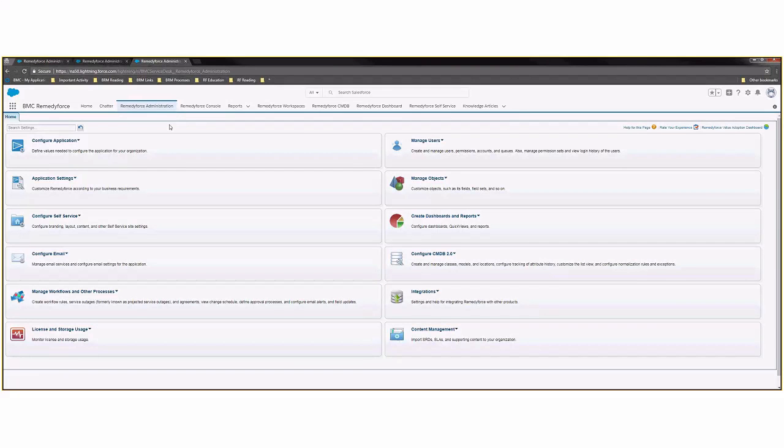Hi, everyone. My name is Colleen Dunbar. I'm a Business Relationship Manager at BMC. Today I'll be showing you how to create a new profile within RemedyForce.